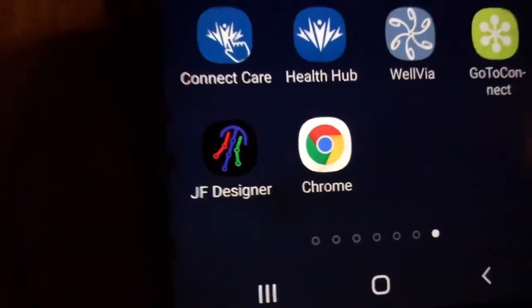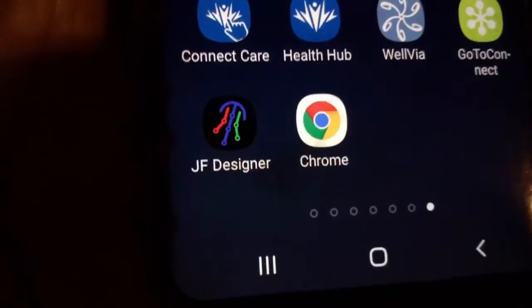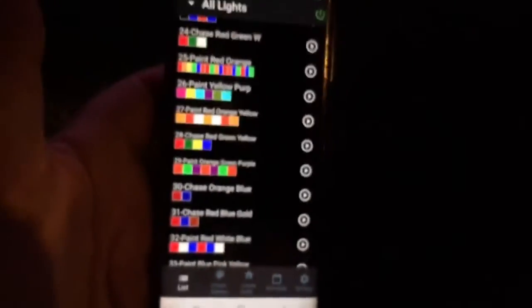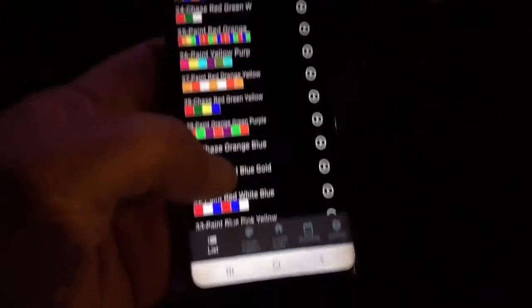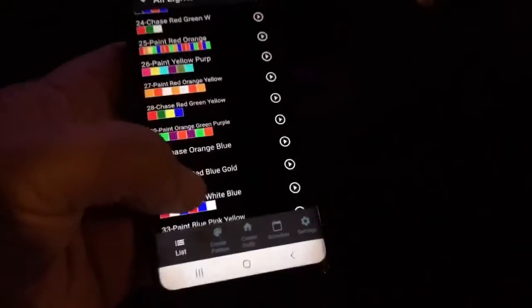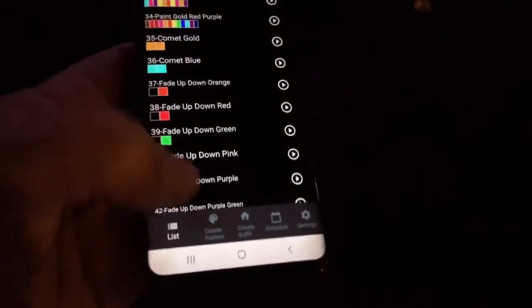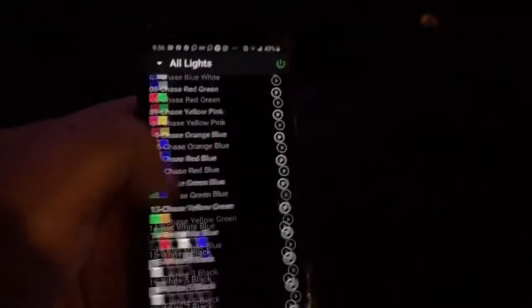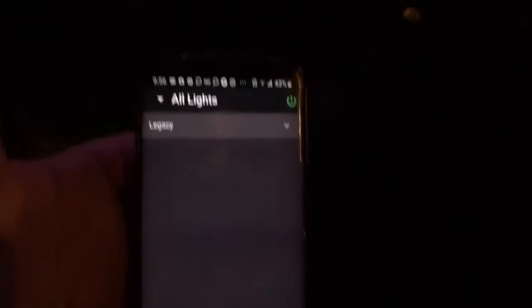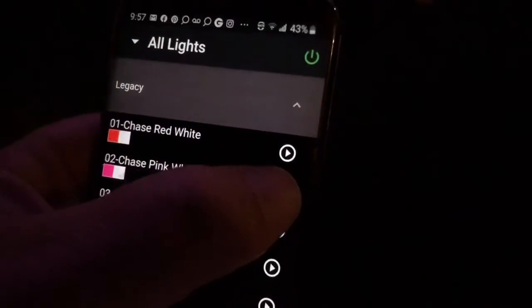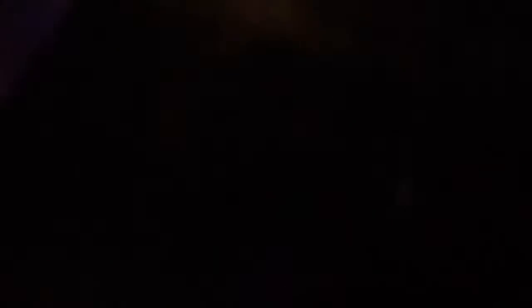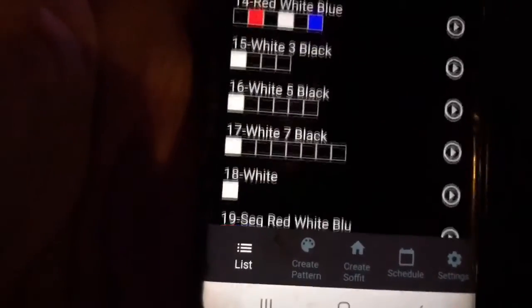So we have the new Jellyfish app, the JF Designer here, and it's going to open up and default to the ports or zones as well as legacy programs. This is more what it will look like when you open it up, and then you can click on the legacy dropdown and all of them appear. I currently have a red and white toggle going on — if I switch it to purple and white and push play, I've got purple and white.